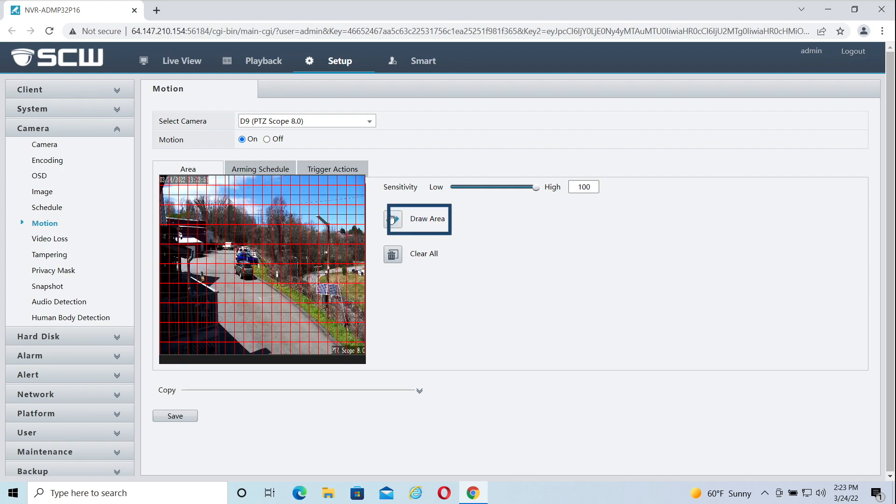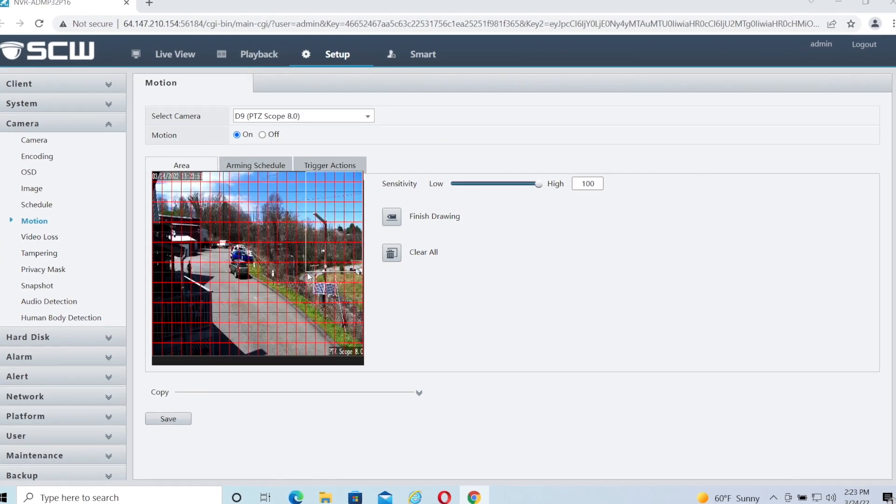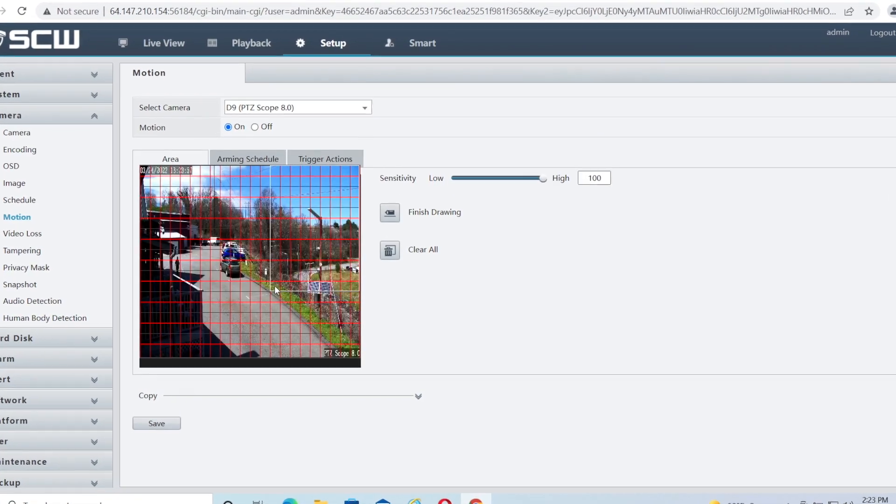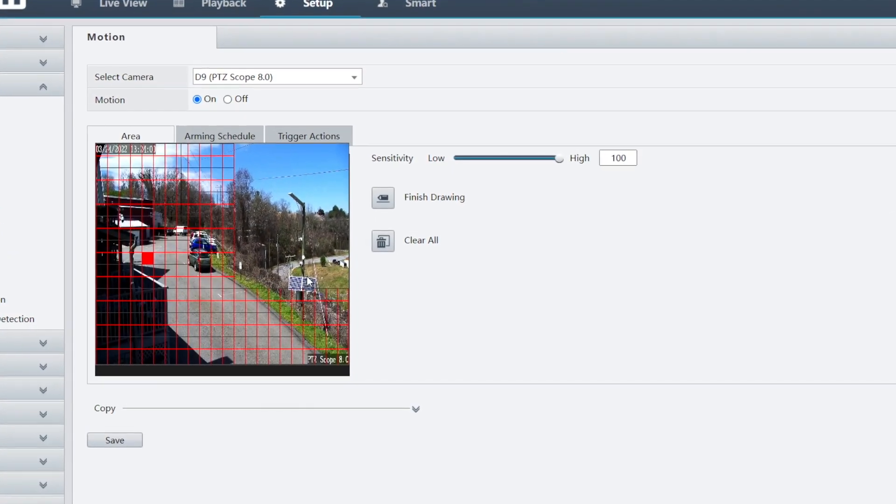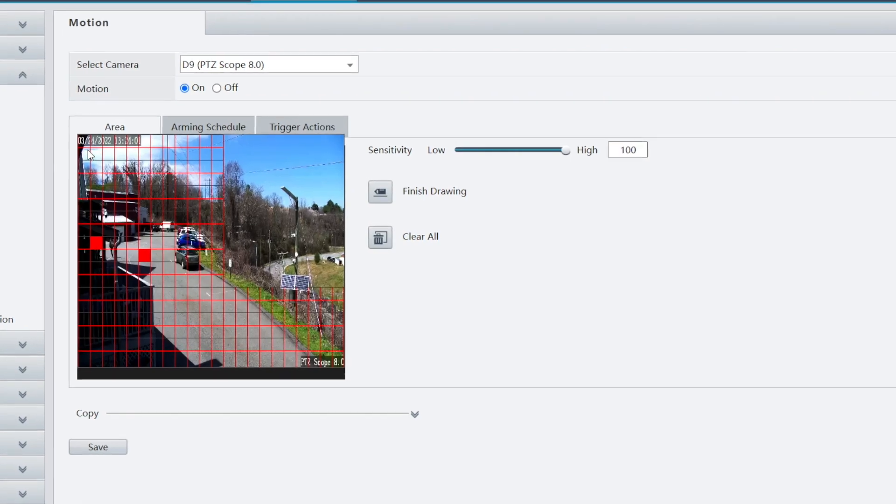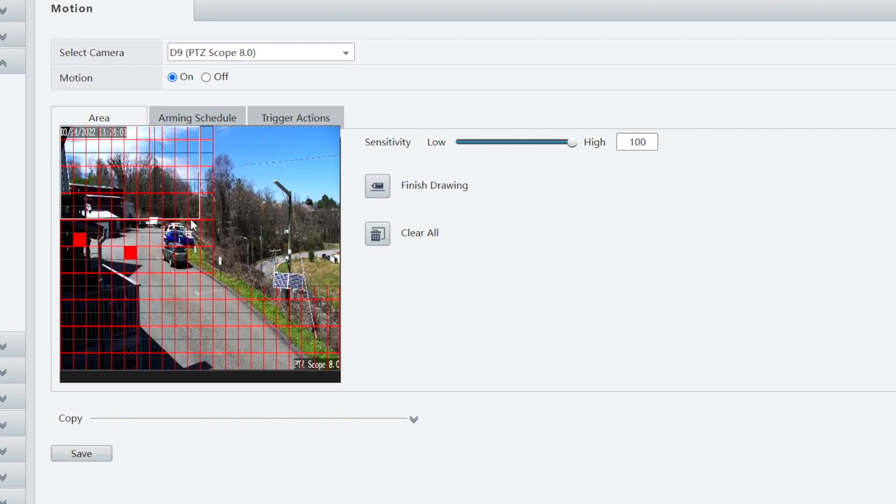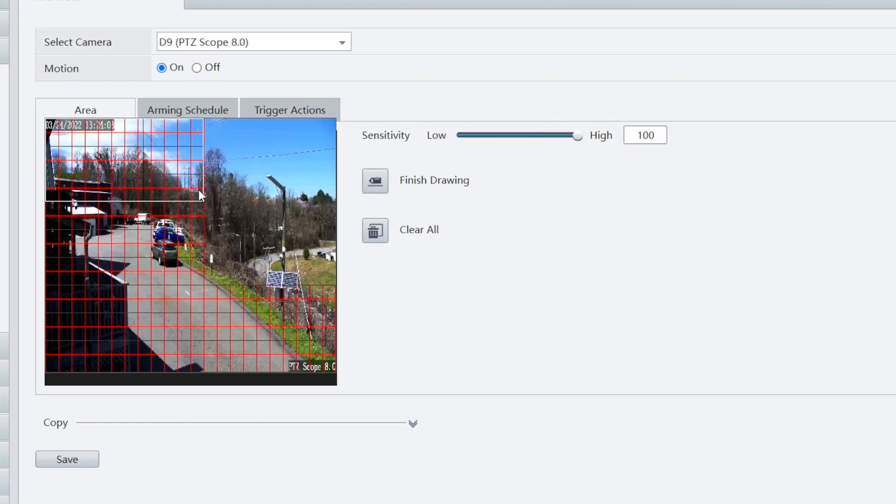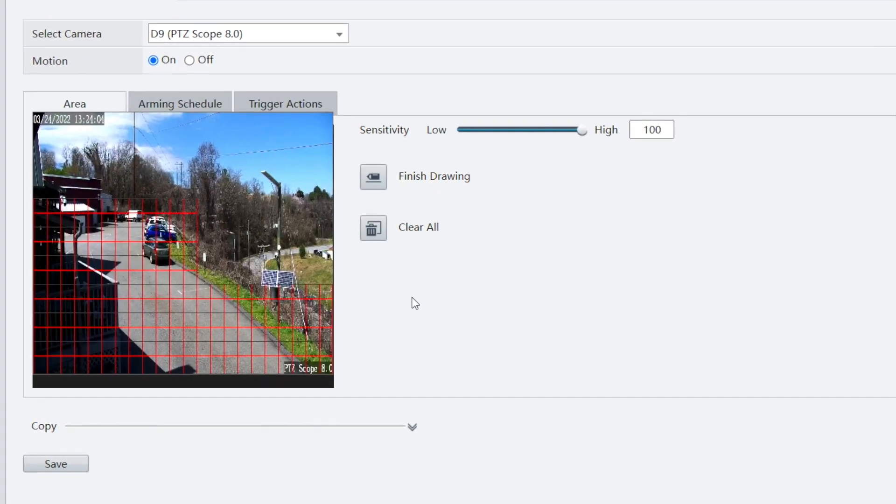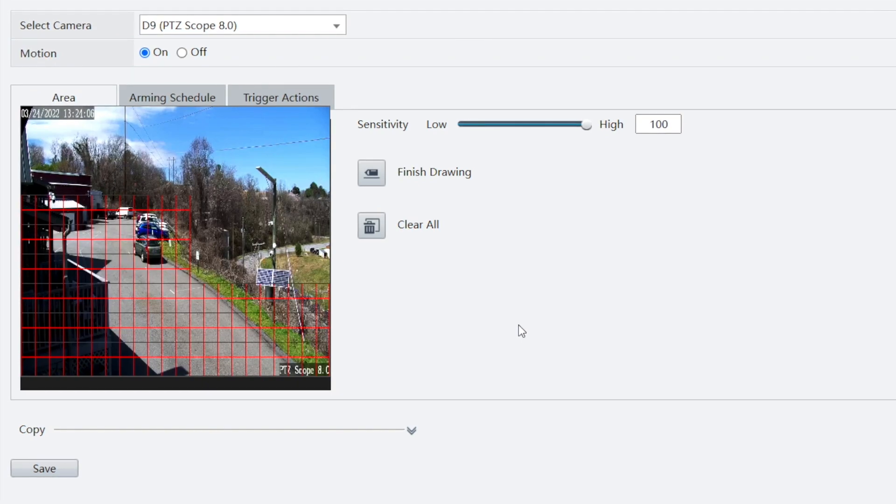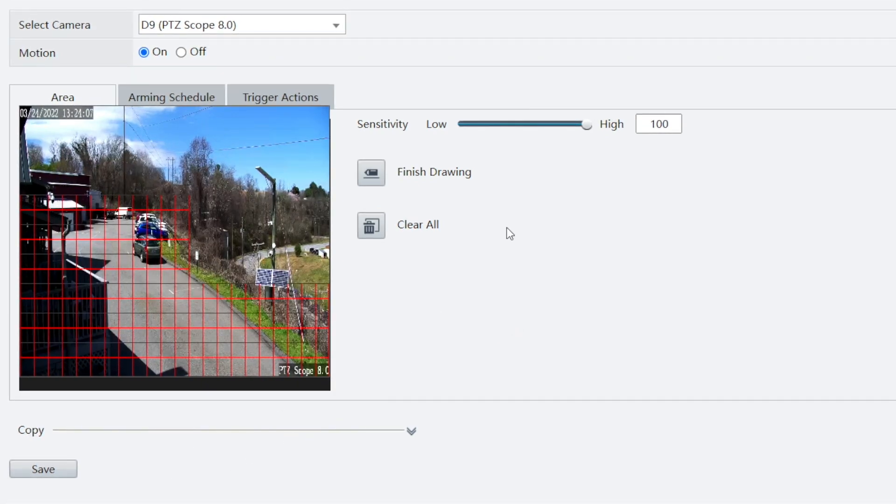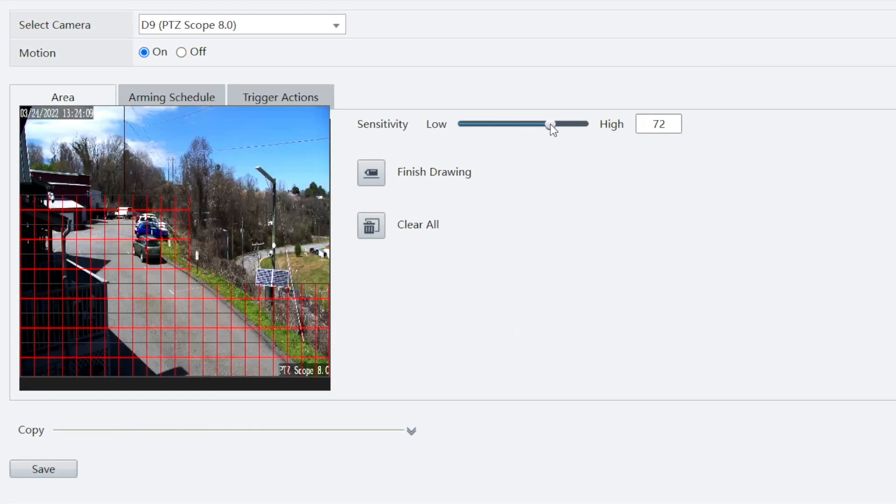To adjust a grid, click Draw Area first, and then drag the area that you want to exclude from the grid. Any area without a grid is not going to detect motion. Adjusting the grid can help reduce false positives or detections from unimportant areas like nearby roads or neighboring businesses.